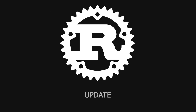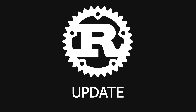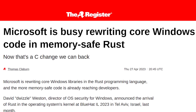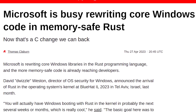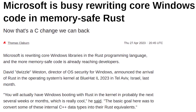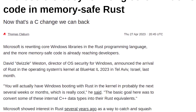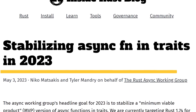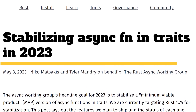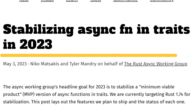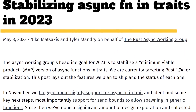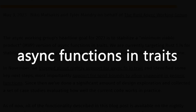What's up Rustaceans, I got some exciting news to share in this video. Rust has been making a lot of forward progress recently with one great news story after another. Just a few days ago, the Rust team officially announced how they plan to stabilize and ship one of the most anticipated Rust language features: async functions in traits.